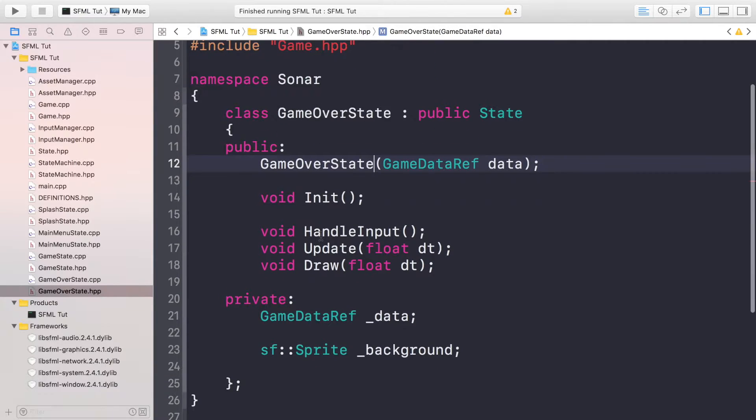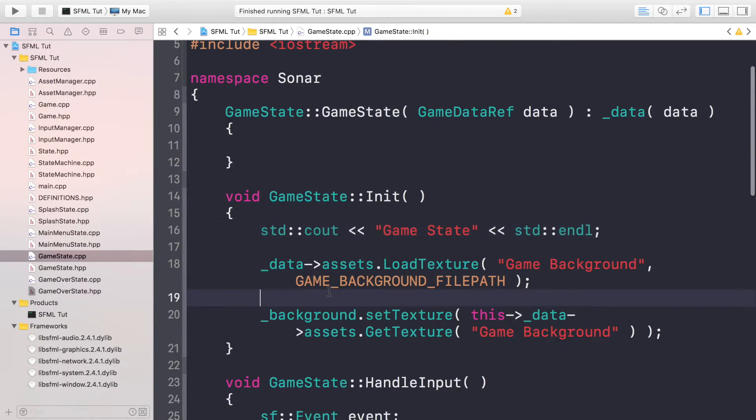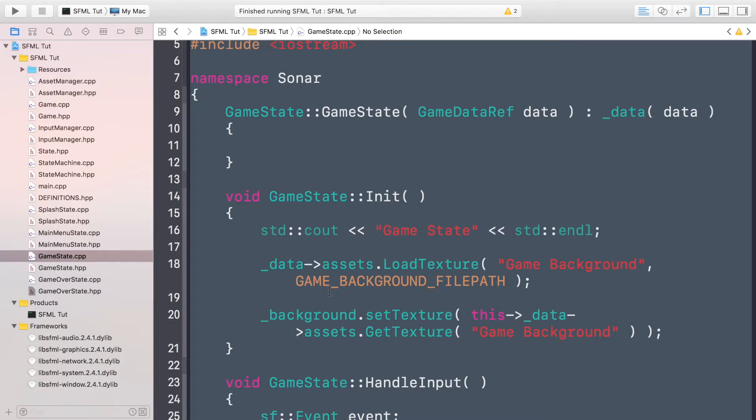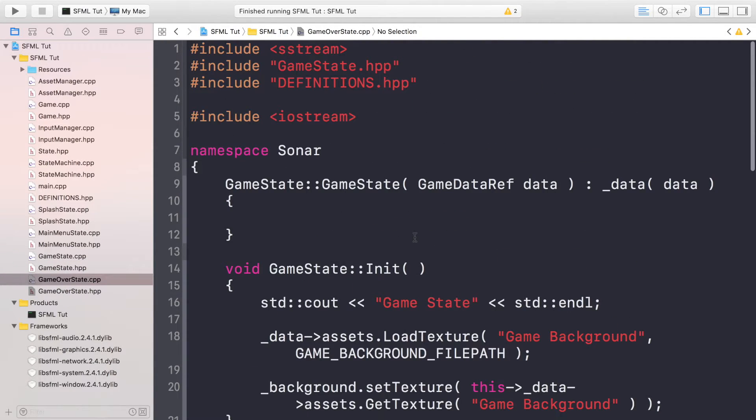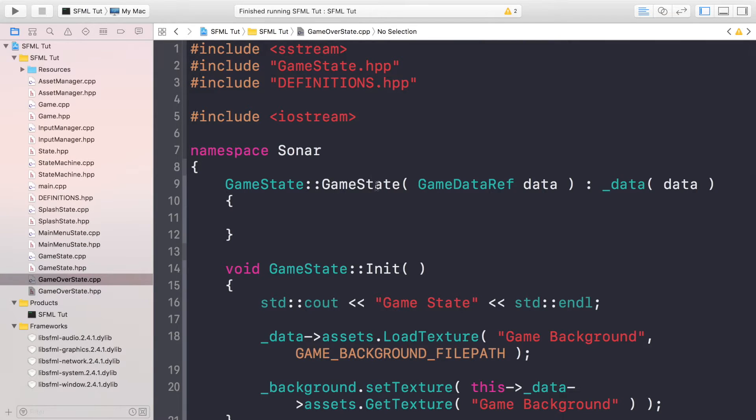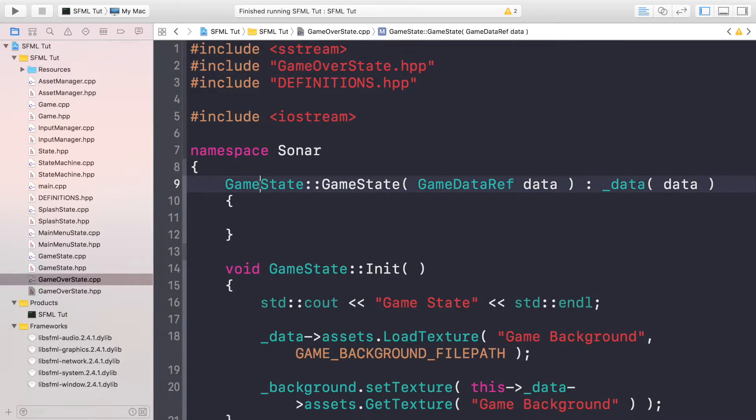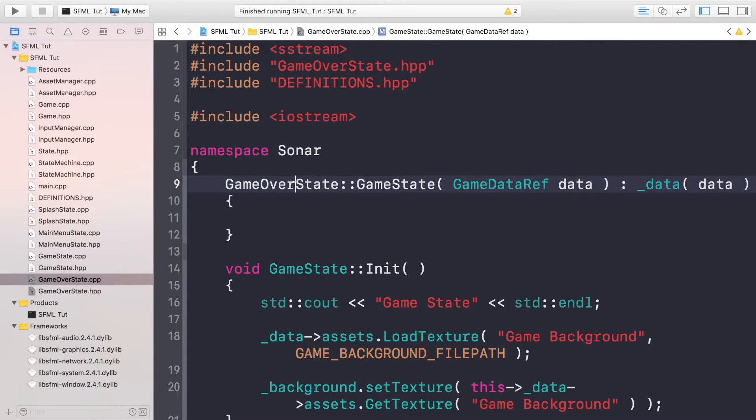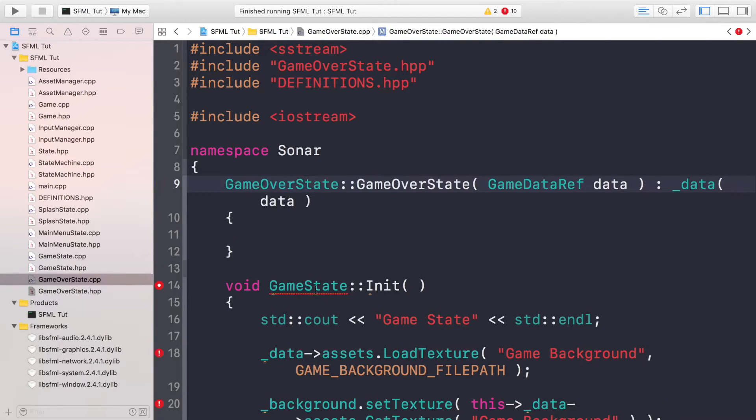And now what you need to do is just copy and paste the code from the game state cpp and put that in the game over state file. And what you want to do is replace game state with game over state. Basically, anywhere that I say game state, just replace it.